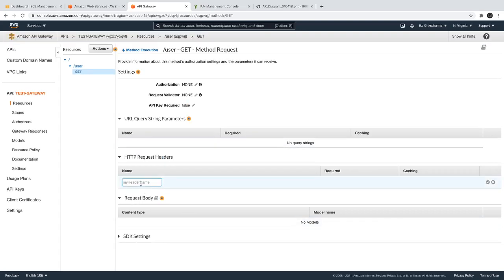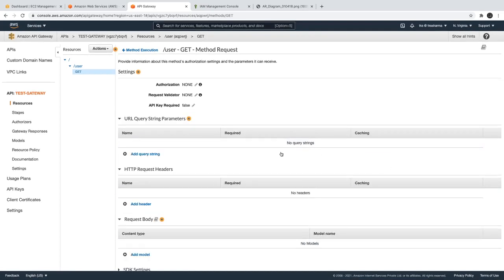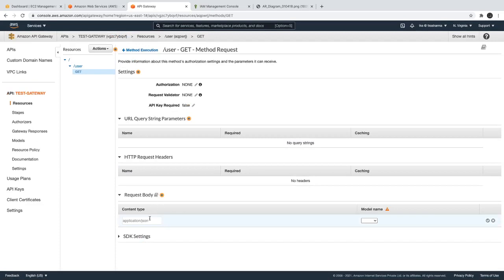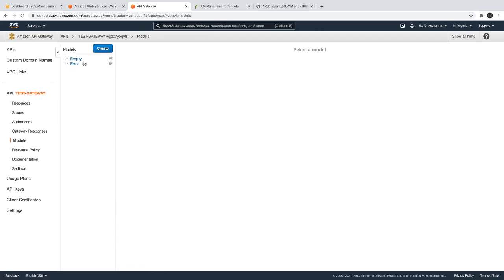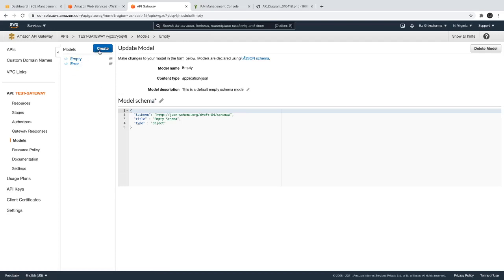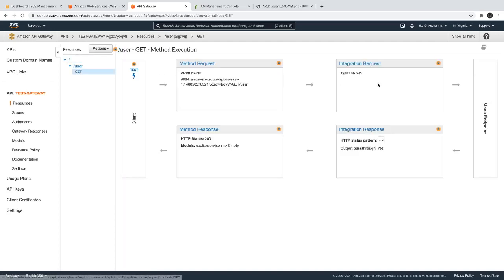You can set a header and capture its value here. You can also set a model — a model name means I need a username, password, or email in the request body. You can create a model and set it here. There are two models right now — Empty and Error — but you can create your own new model. This is used for request validation, like ensuring the request contains a username and password.